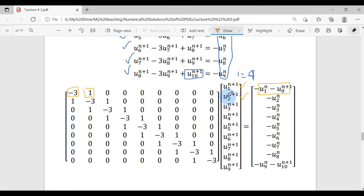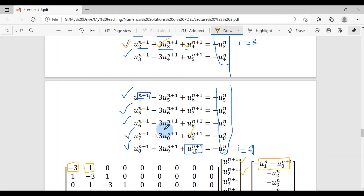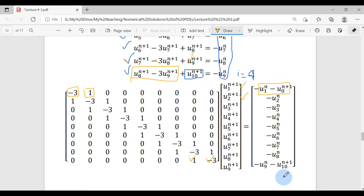Writing out the coefficient matrix, it is a tri-diagonal 9×9 system. The diagonal entries are -(1+2D), the off-diagonal entries are D, and the corner boundary terms are moved to the right-hand side. For the last equation, u_8 has weight D and u_9 has weight -(1+2D), while u_{10} is known from the boundary condition and moved to the right side. This 9×9 system can be solved using LU decomposition or MATLAB's backslash operator (A\b).